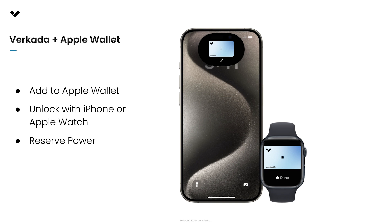Verkata's integration with Apple Wallet also includes a few unique features. You can add the Verkata Pass to the wallet on your Apple Watch for a true hands-free unlock experience. Also, with Apple's built-in reserve power feature, you can continue to use your Verkata Pass in your Apple Wallet for several hours even after your phone battery dies.